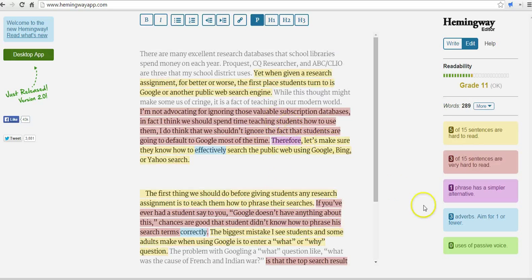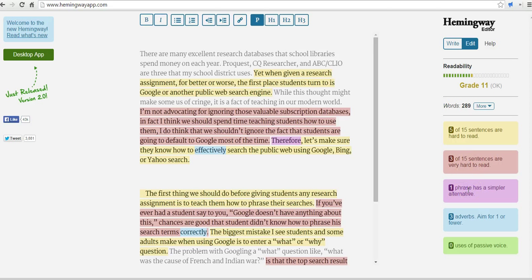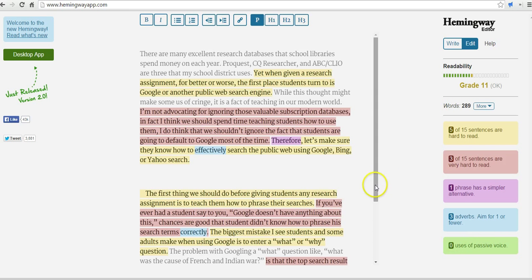You'll see what's happening here over on the right-hand side — we'll see the grade level score. Five of 15 sentences are hard to read, three are very hard to read, one phrase has a simpler alternative shown in purple. Three adverbs and no uses of passive voice.